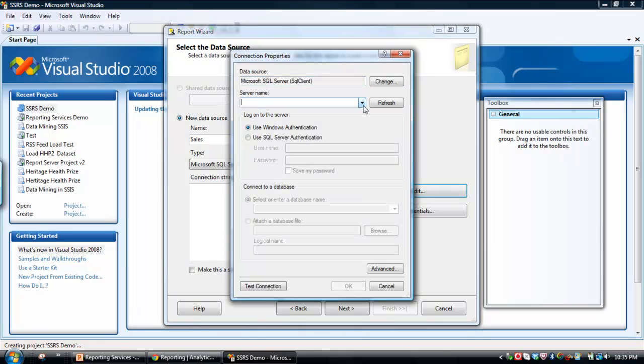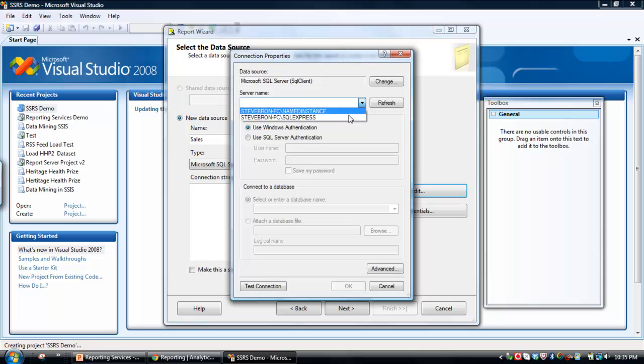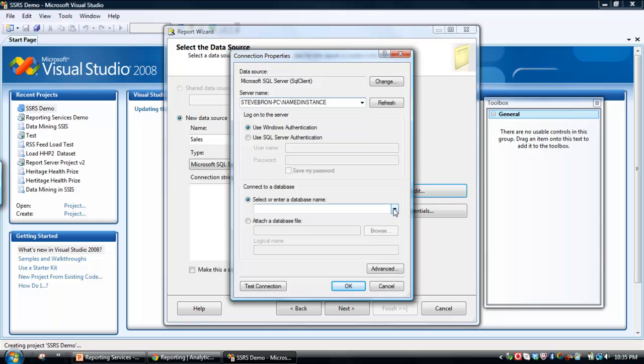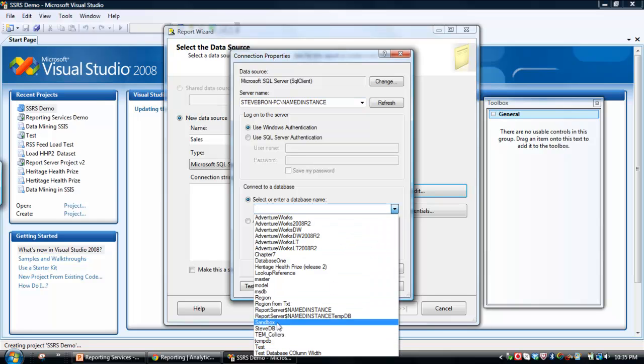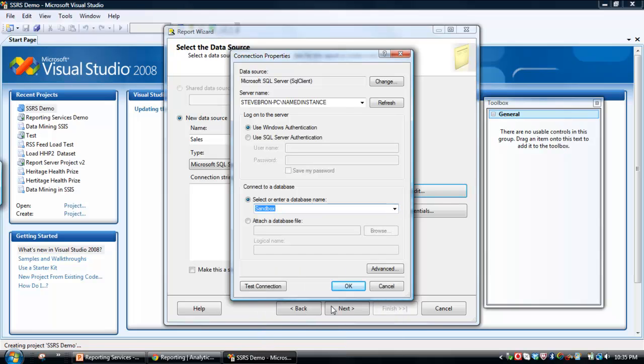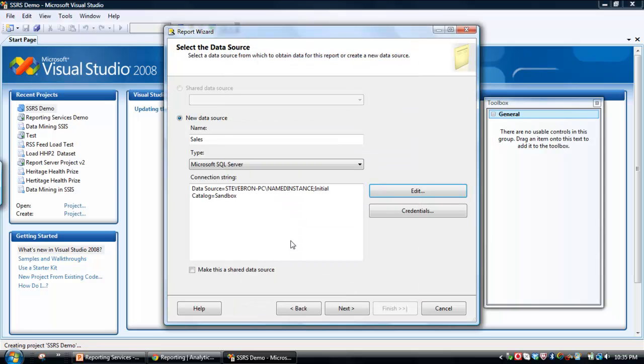So the server name, I know that the server name is just called Named Instance. Could be called localhost on your machine. The database is sitting within a database called Sandbox. We could test the connection. I know that the connection will work fine. Just click OK.